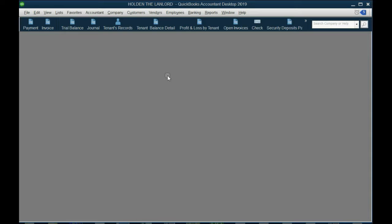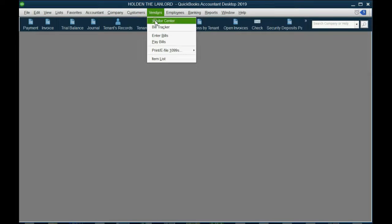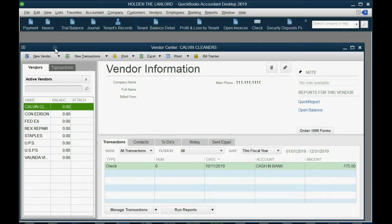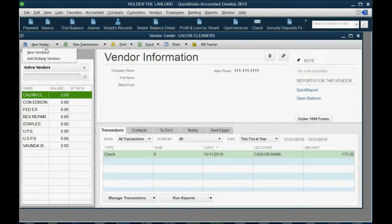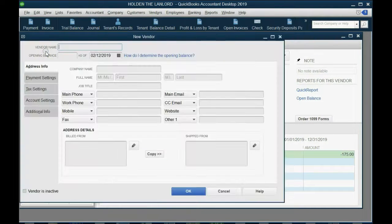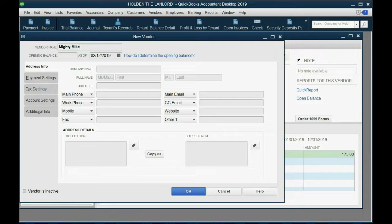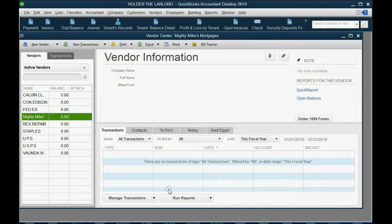From the main menu, click Vendors, then Vendor Center. In the top left, click New Vendor and type in Mighty Mike's Mortgages, then click OK. Now we have a payee on the list that we can pay the deposit to and make the mortgage payments to.